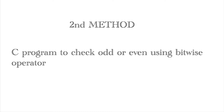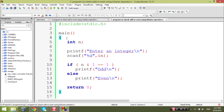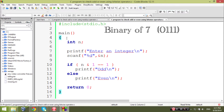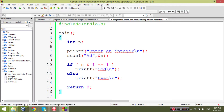Now I'm going to show you another method. We can use the bitwise AND operator to check odd or even. For example, the binary of 7 is 0111. When we perform 7 AND 1, the result will be 1. You may observe that the least significant bit of every odd number is 1.